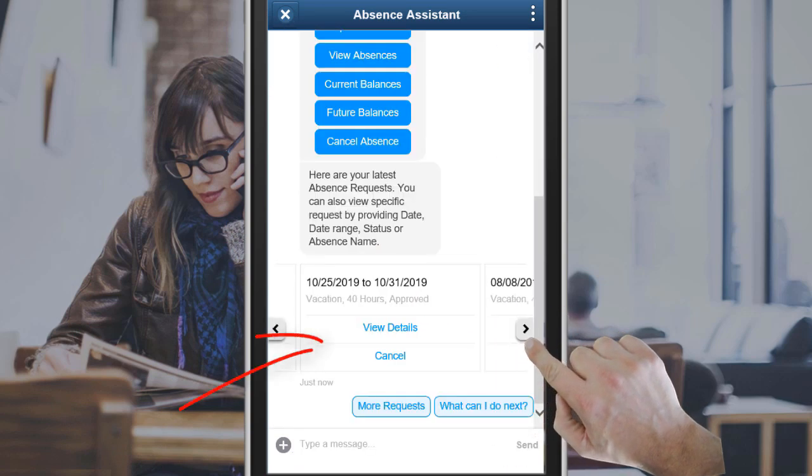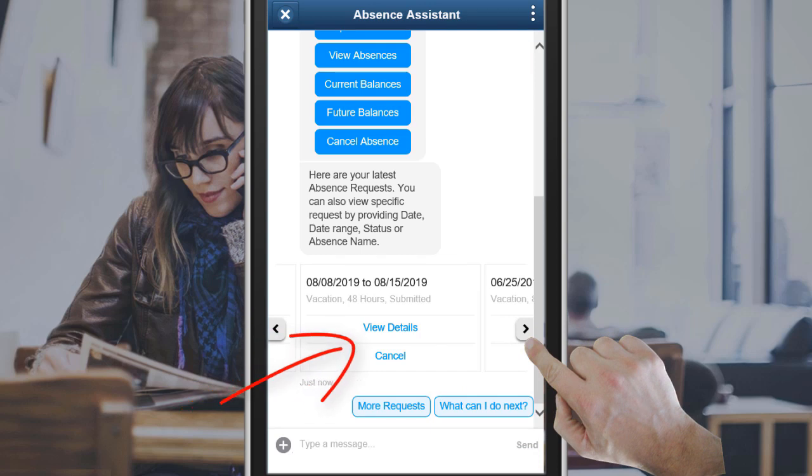The latest five absences are displayed. You can view your absence details or cancel an absence request.